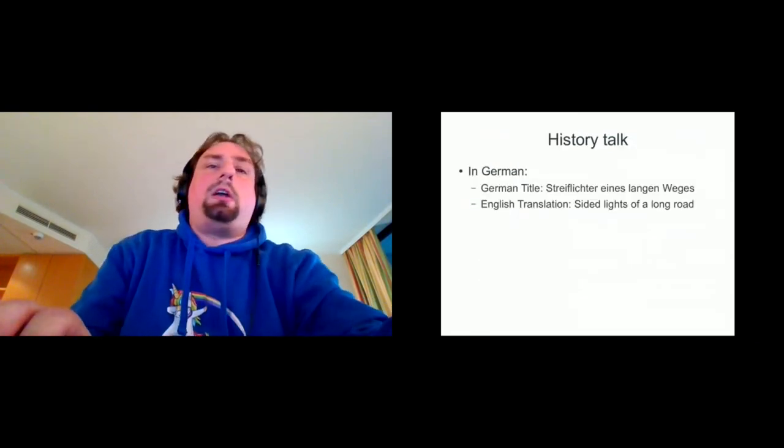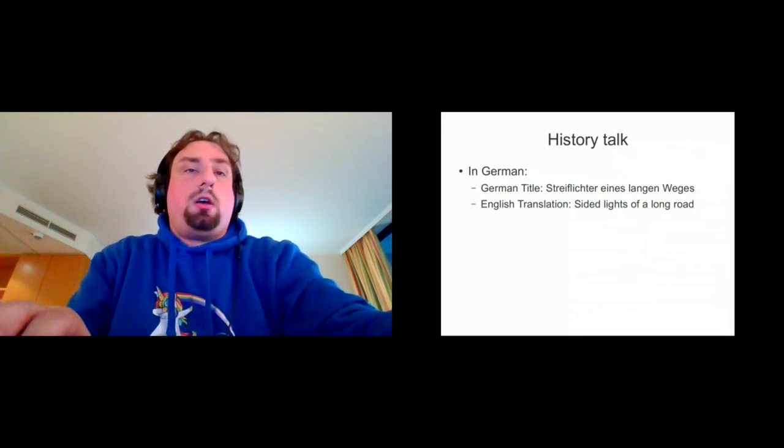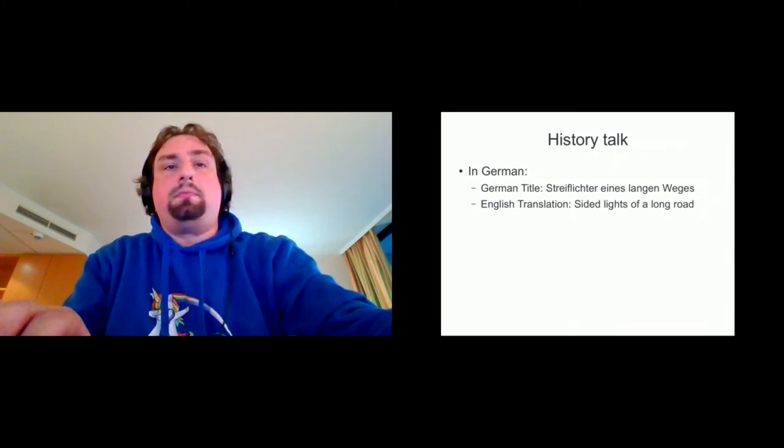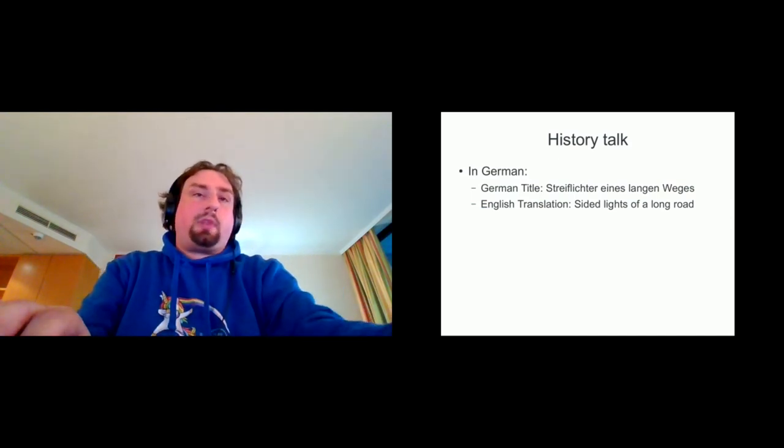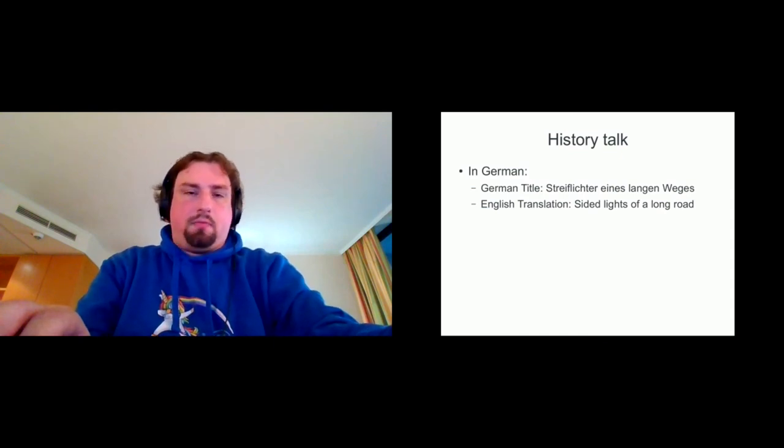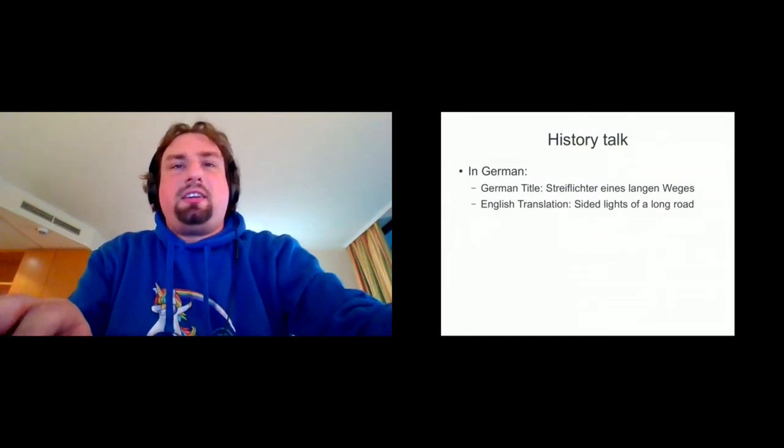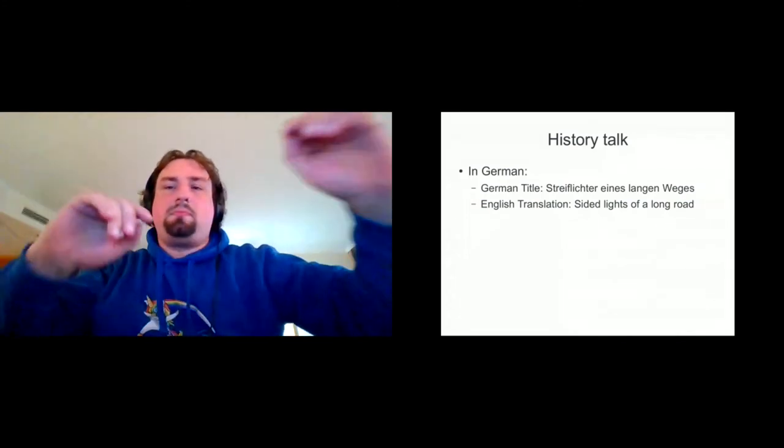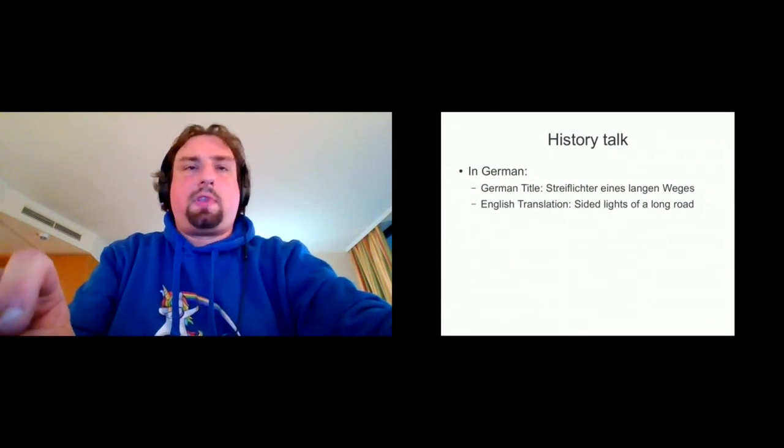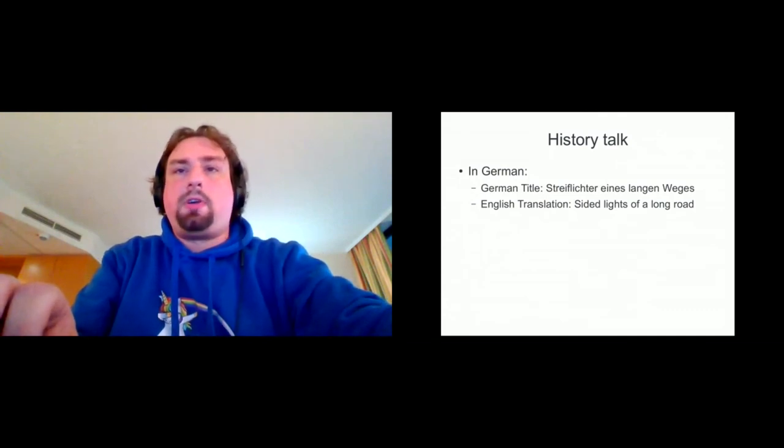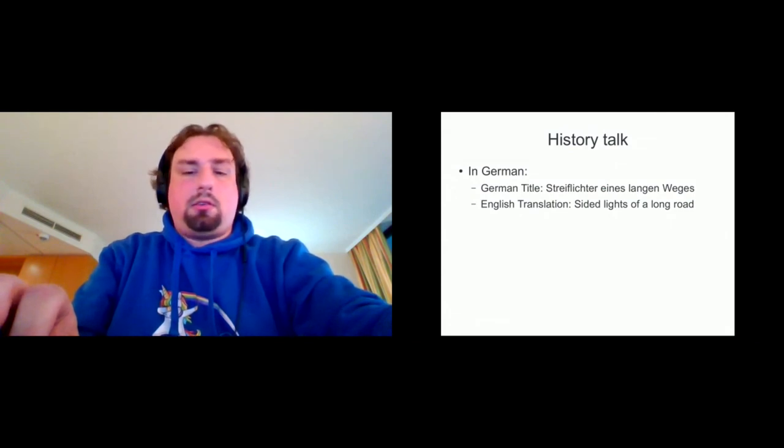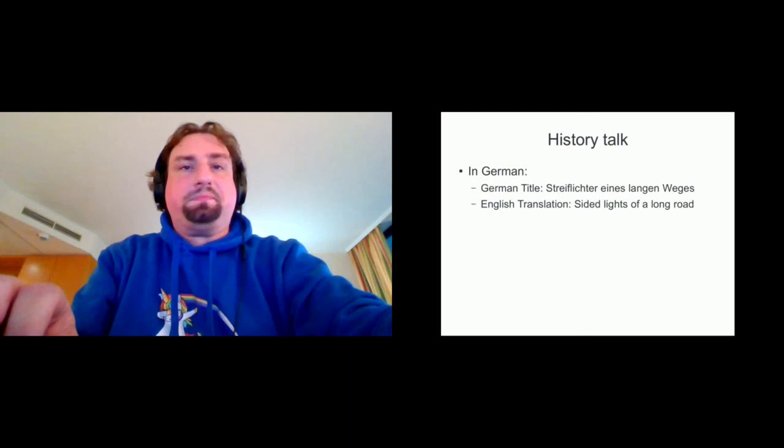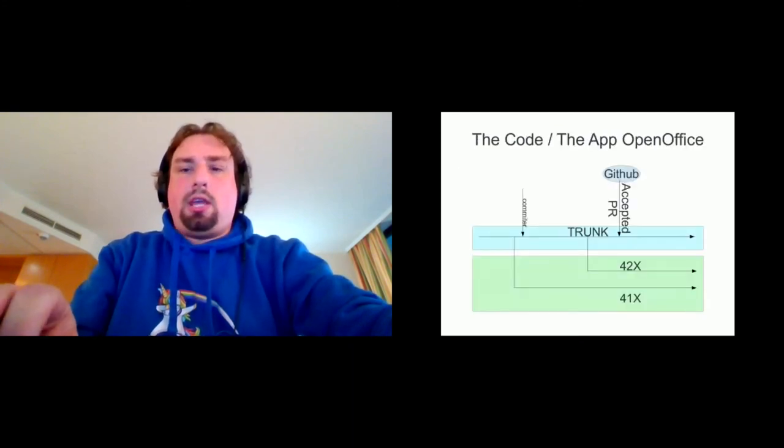So if you are interested in more of the history, I think it's a good place to visit the talk Streiflichter eines langen Weges, which is in German. So I'm sorry for that. But I tried to organize something that we get that in English somehow, maybe with subtitles, but very complicated thing. But I'm very happy this talk comes to life as a lot of talks we have this year. And I think everyone is a good thing.